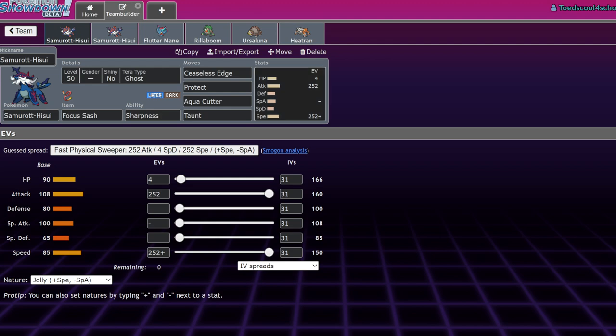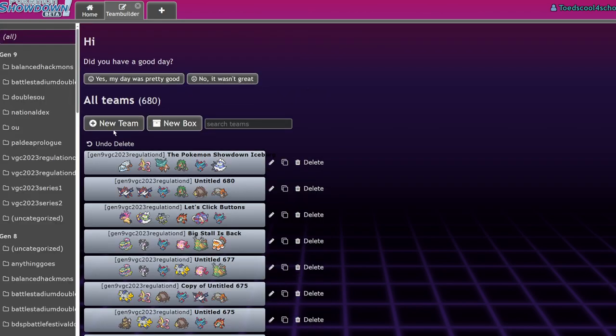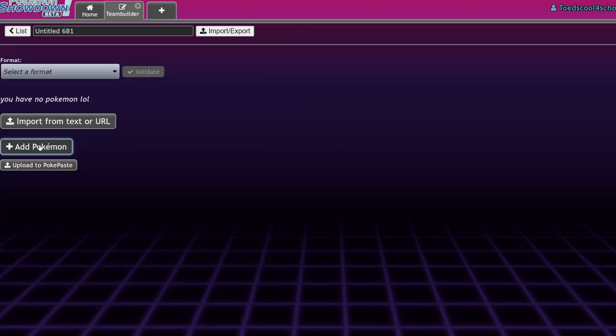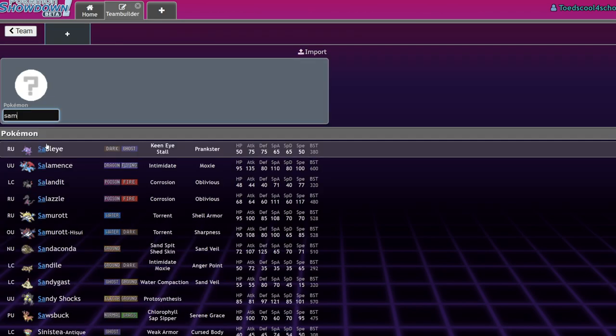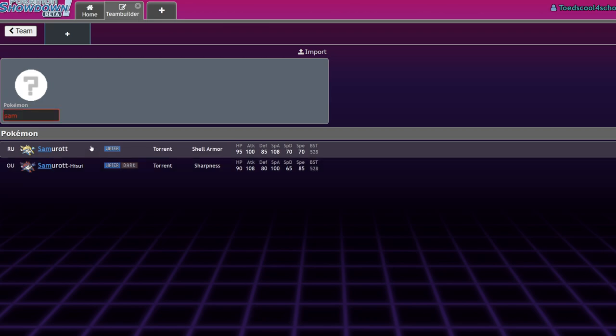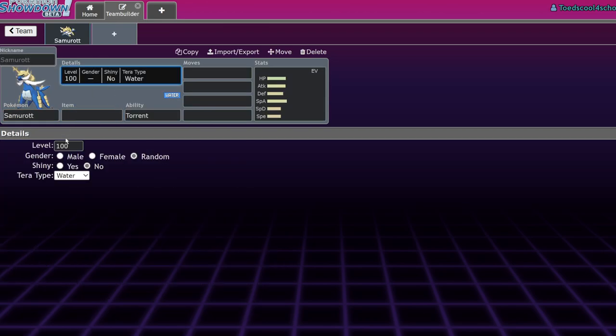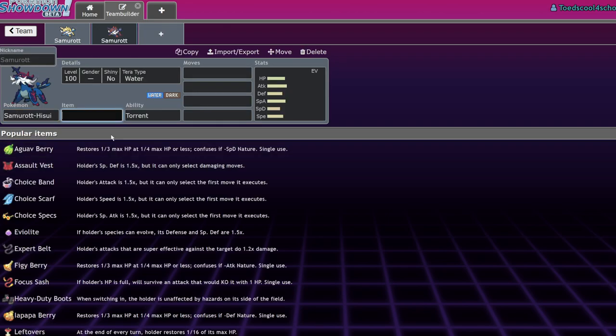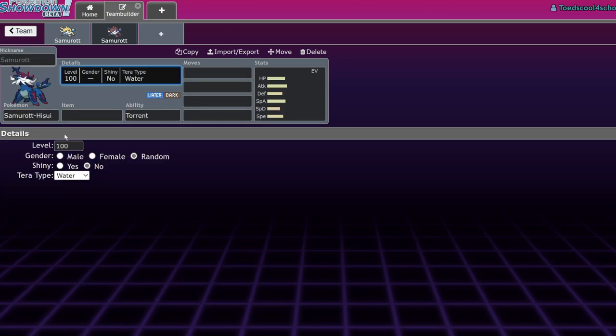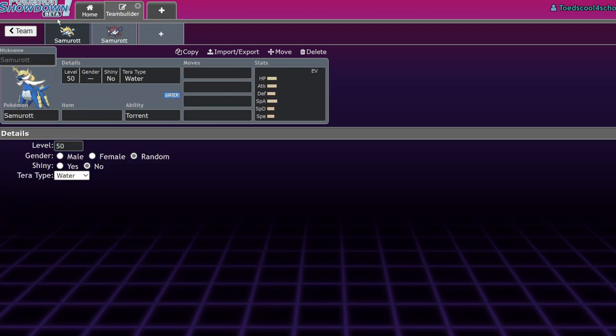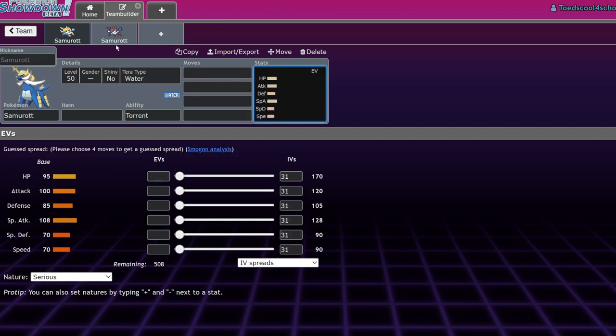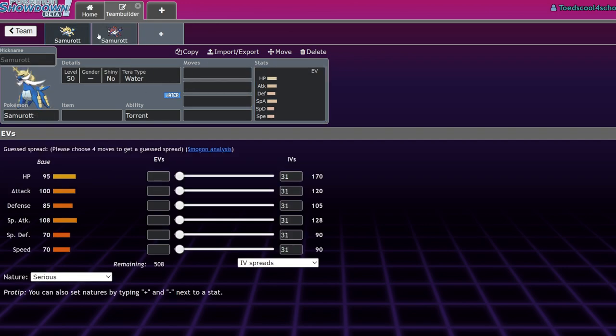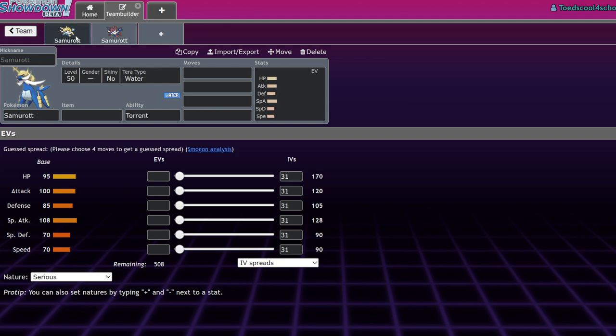Hisuian Samurott is a Water and Dark type. If we compare it to regular Samurott at level 50, what basically happened is they made it a little bit frailer but a little bit faster, and they actually gave it stats where it wants them.